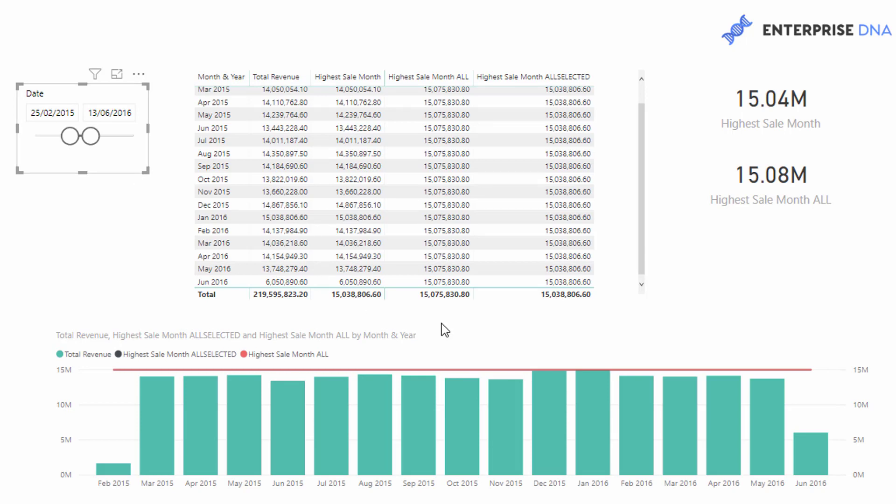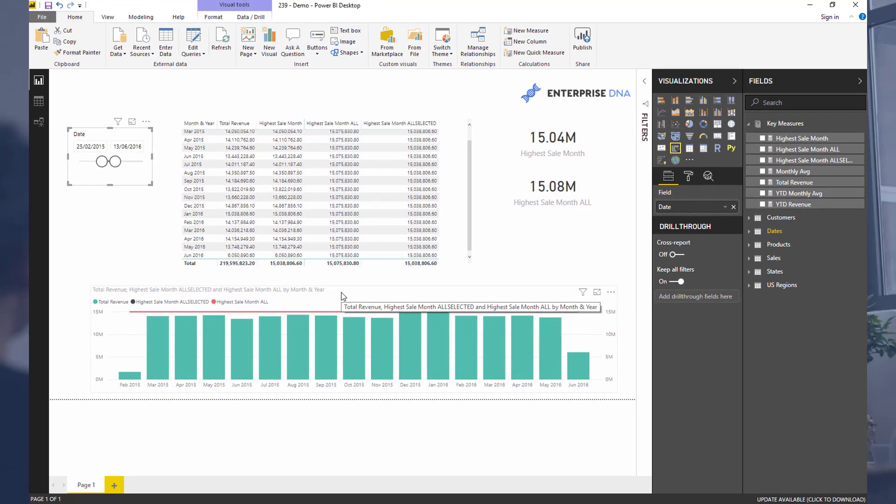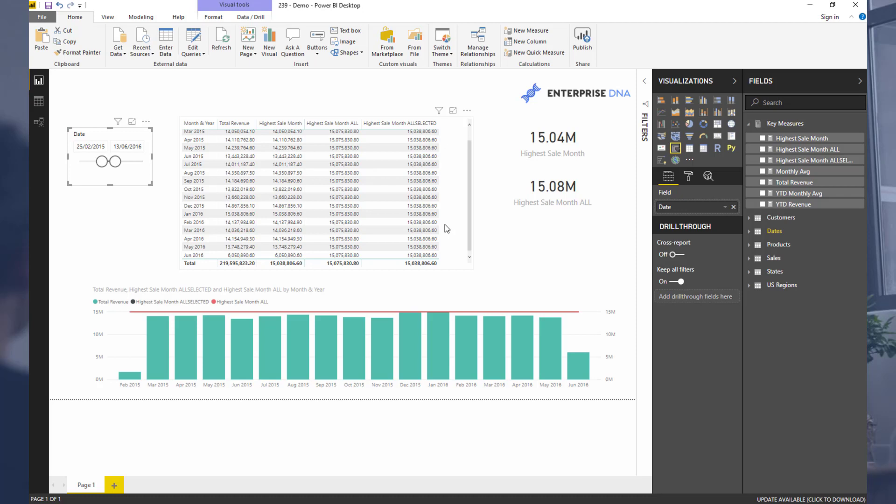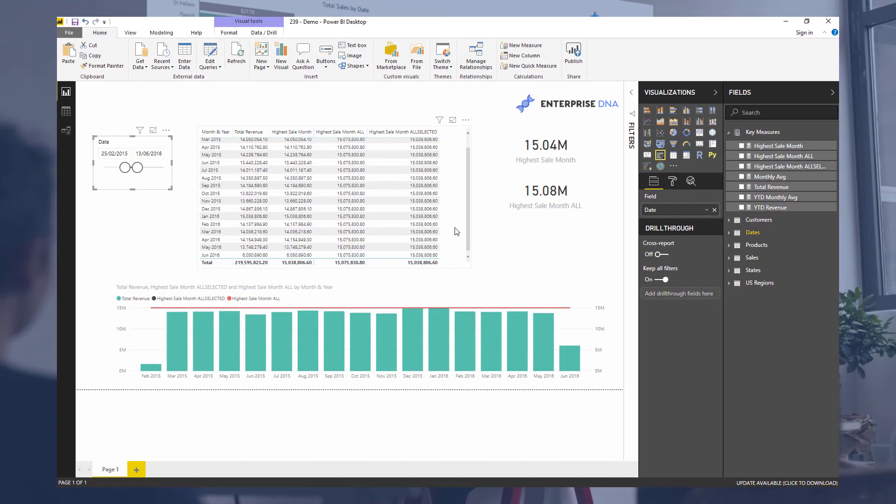Short and sweet there, don't want to go too much further into it. But hopefully that gives you a much better idea of the main difference. It's a subtle difference, but it can make a big difference in the calculation that you get in a particular context. It's key to have a really good understanding of what is causing those differences, especially if you're going from ALL to ALLSELECTED.